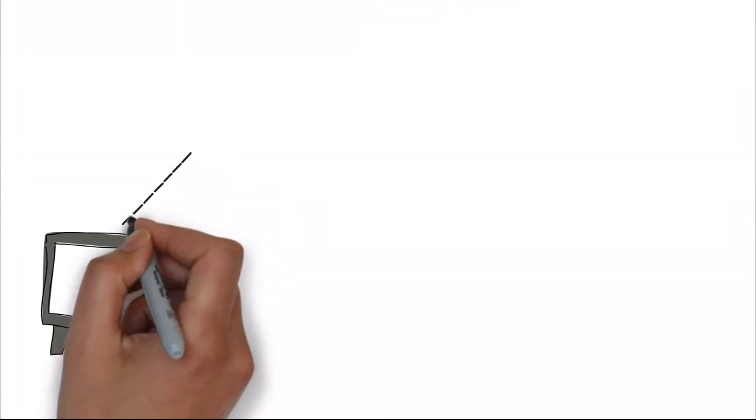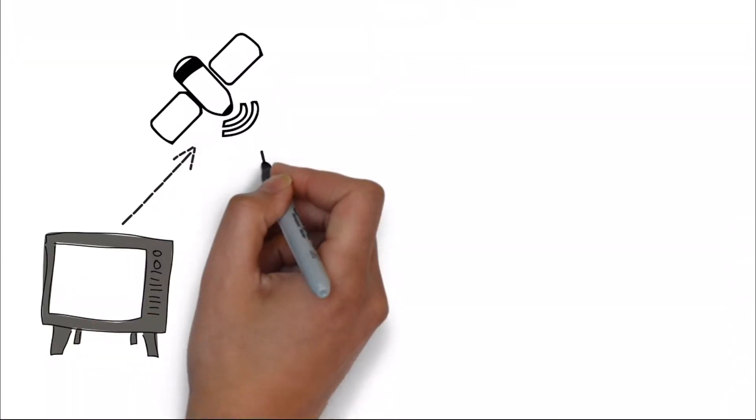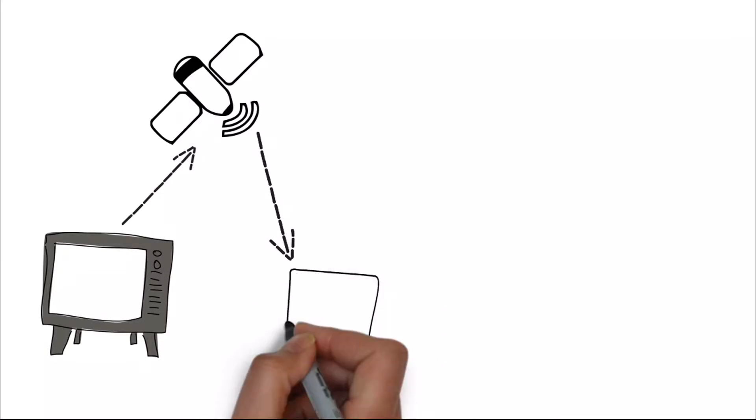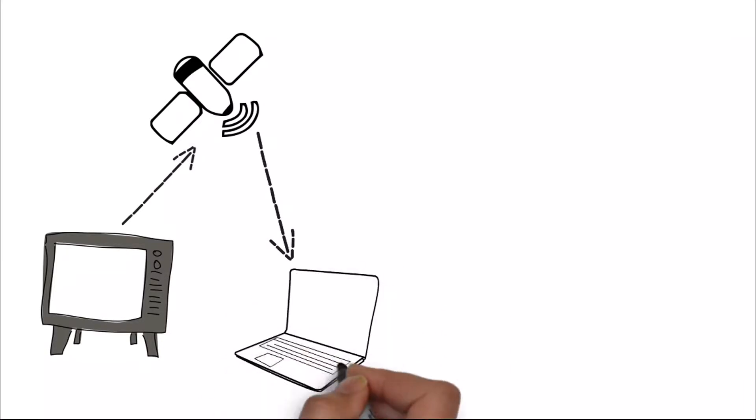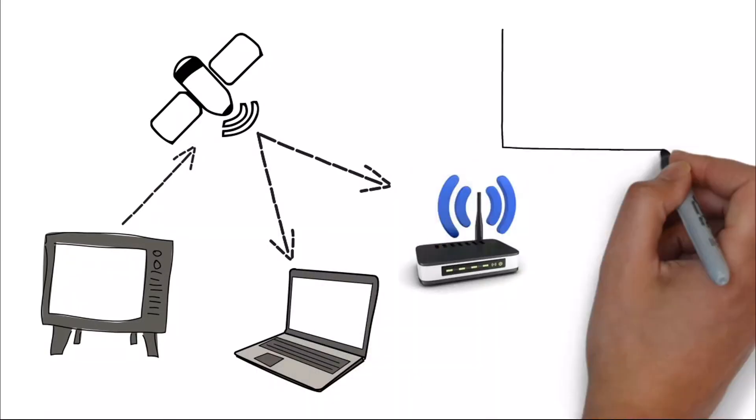In the simplest terms, IPTV enables the transmission of television signals over the internet or over other broadband IP networks.